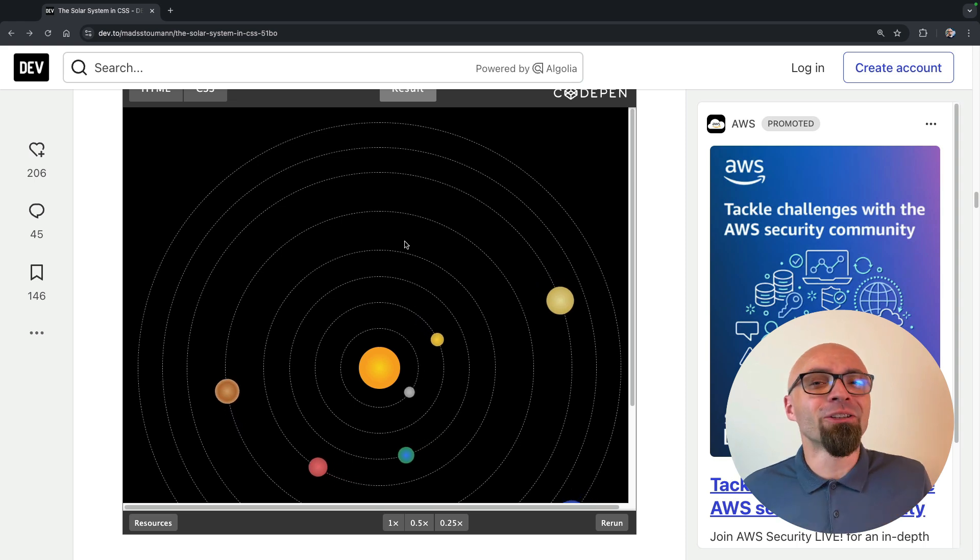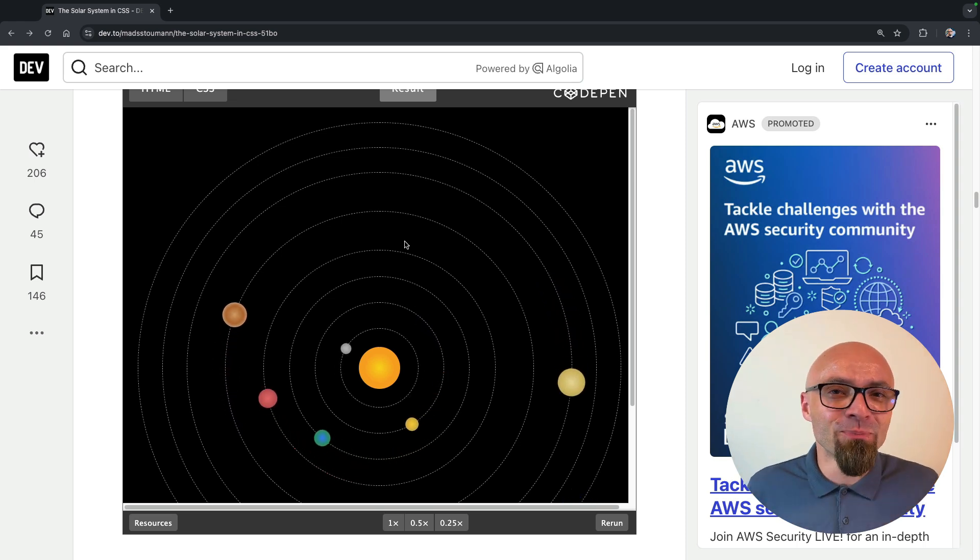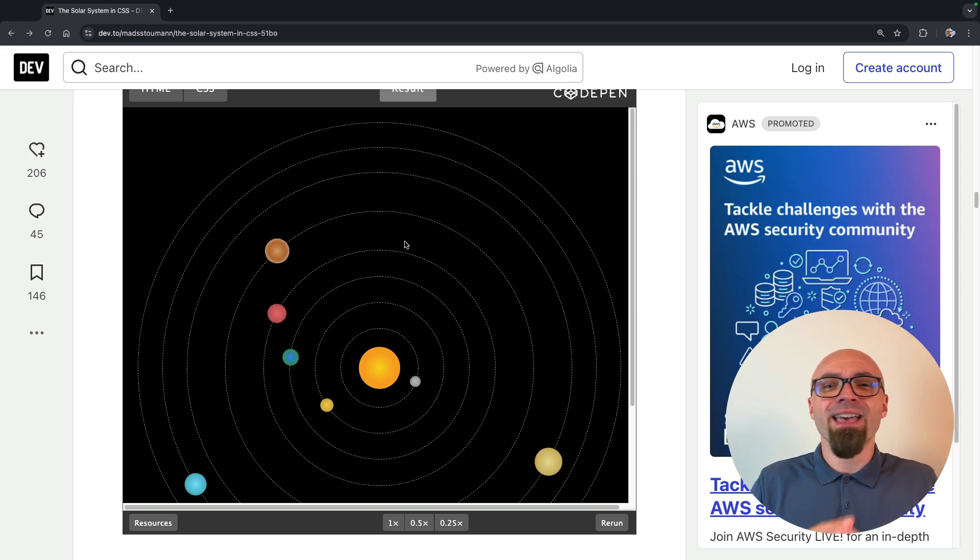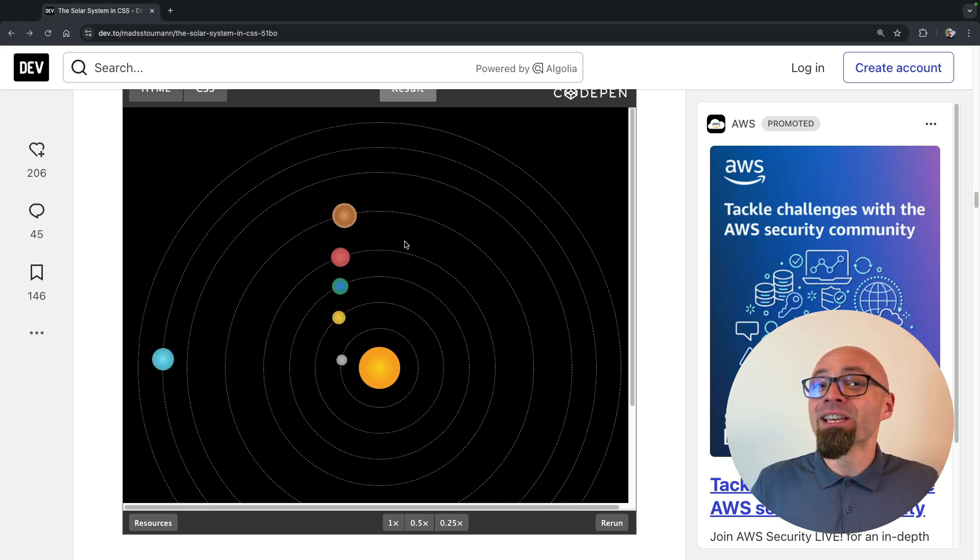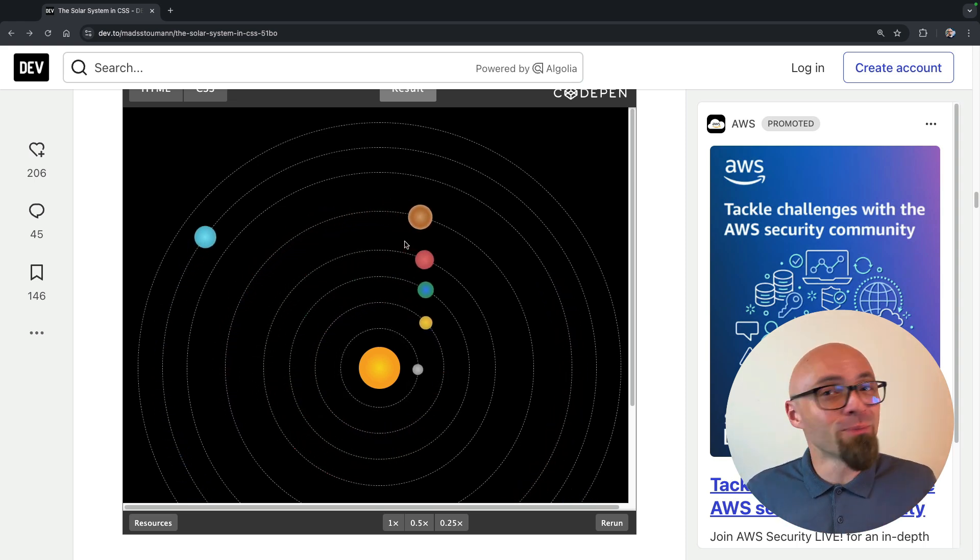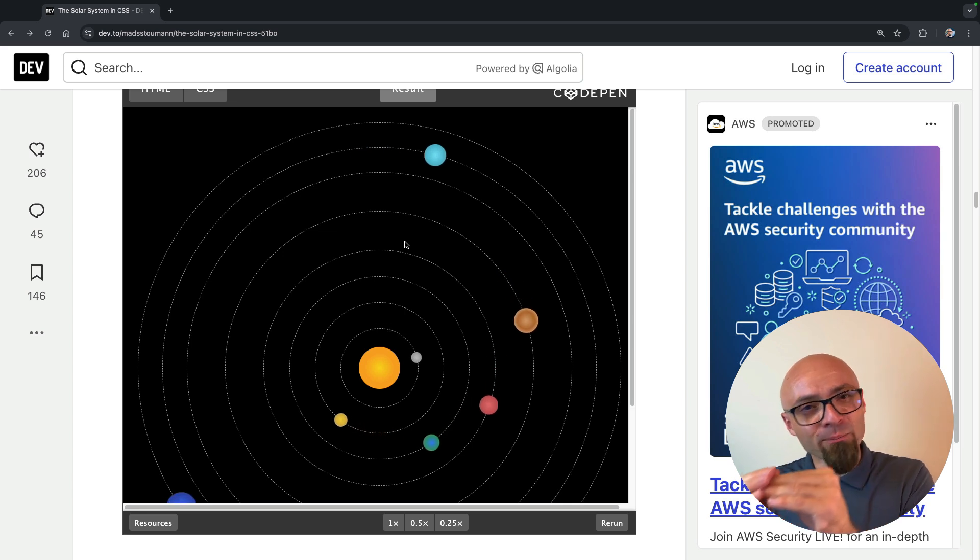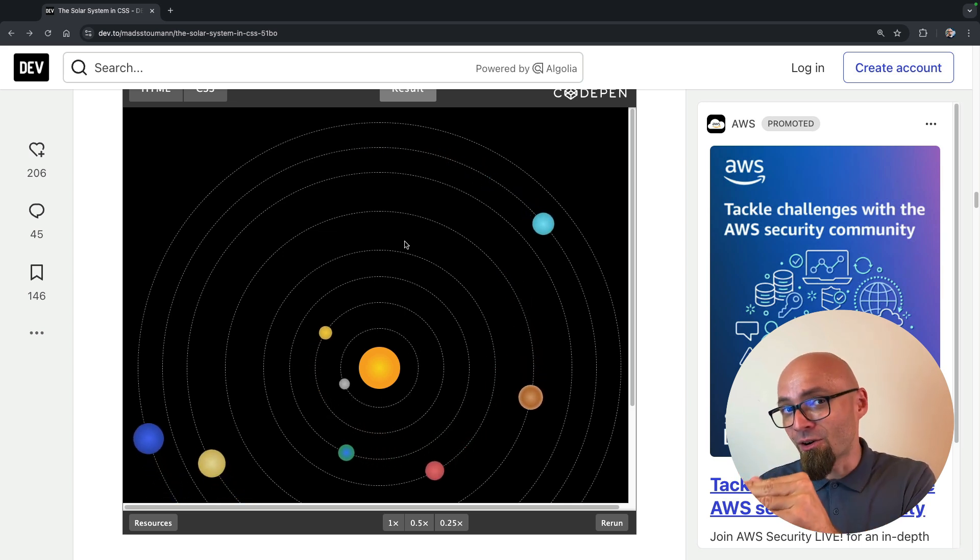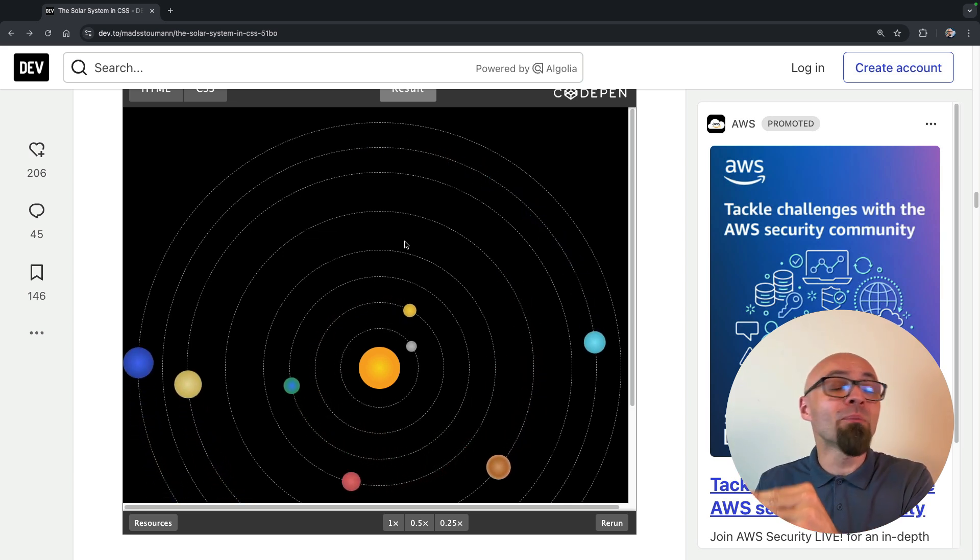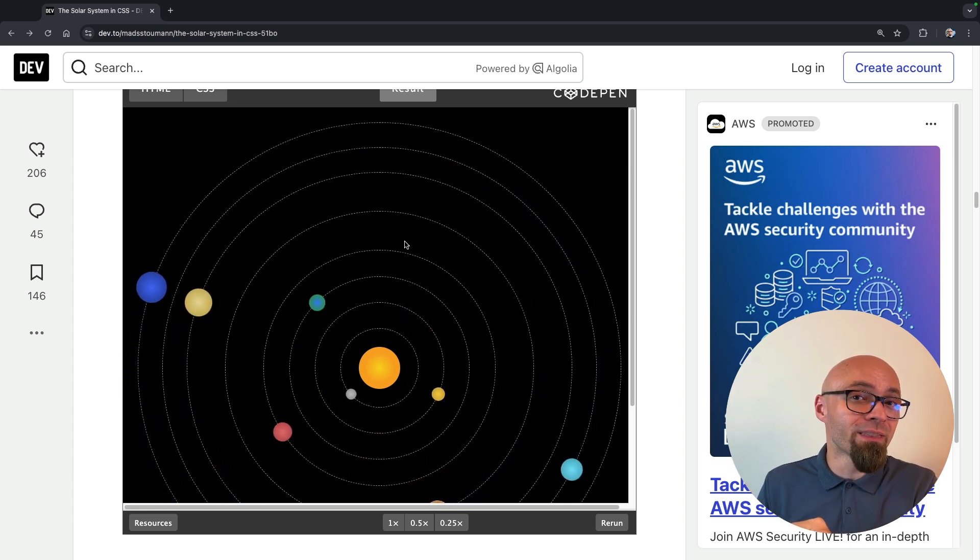Of course, you cannot just ask ChatGPT to create an extensive solar system using pure CSS, but for the components that are a little bit more complicated to create, that might need a little bit of mathematics or background knowledge or are just very extensive in terms of time that you need to actually set up everything perfectly.